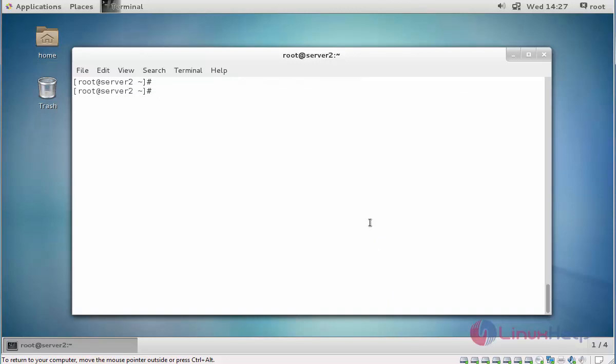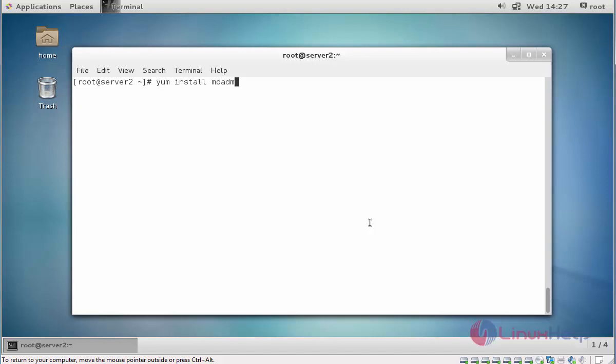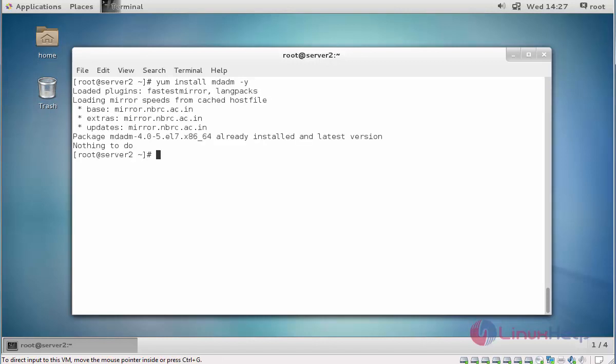First you should install the mdadm package using yum install mdadm -y. I already installed, that's why it's showing.